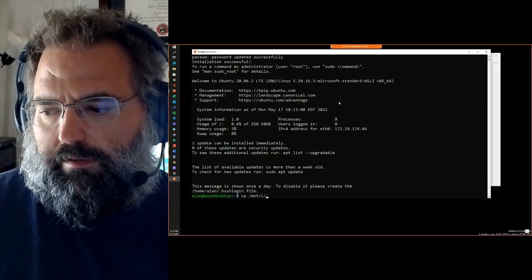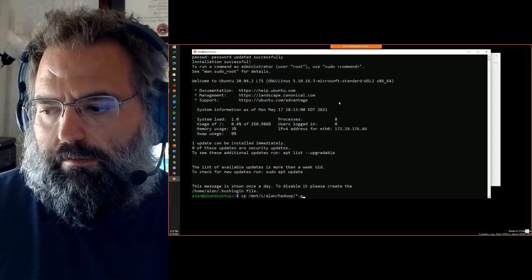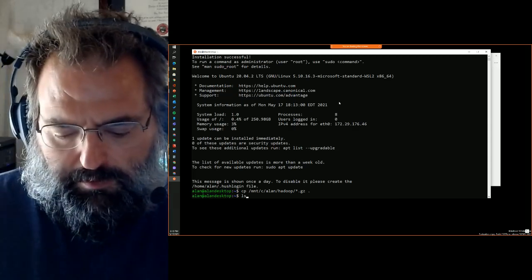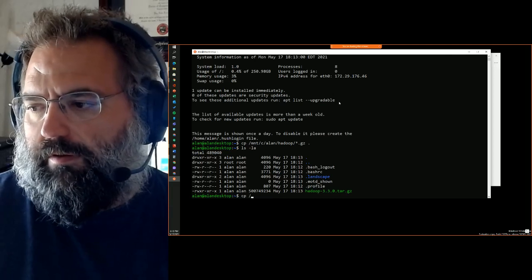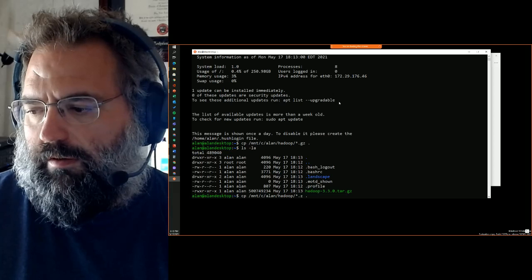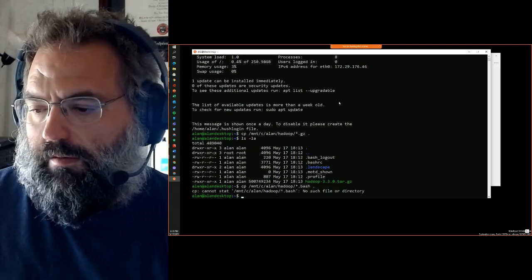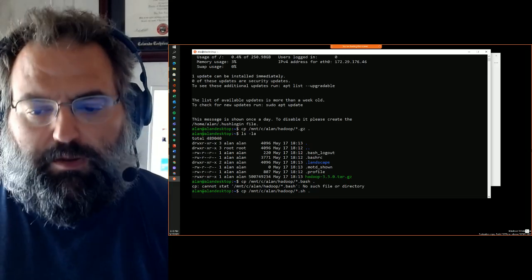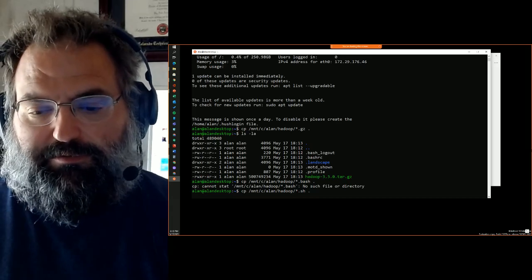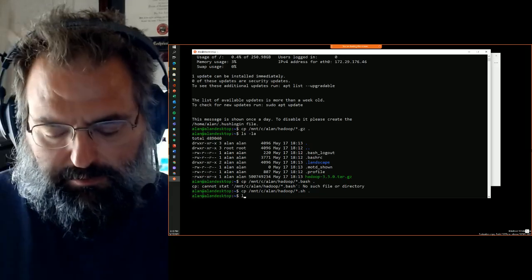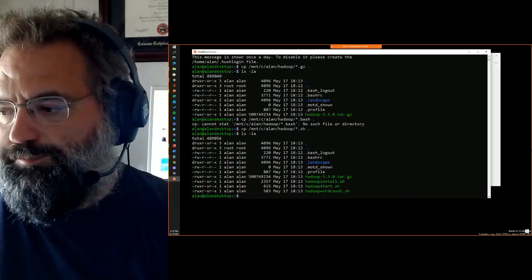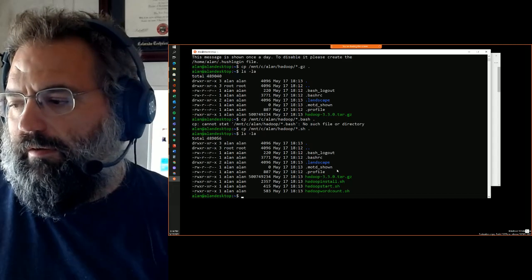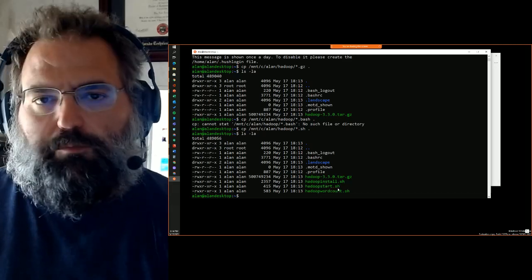To make things a bit quicker, I've already downloaded the Hadoop distribution in the tarred and zipped file - you can see it's here. I've also got several scripts from the same location. The purpose of all this is just to reduce the chance of messing it up, and one way to do that is essentially automation. What I've got here is a Hadoop install, Hadoop start, and then Hadoop word count.